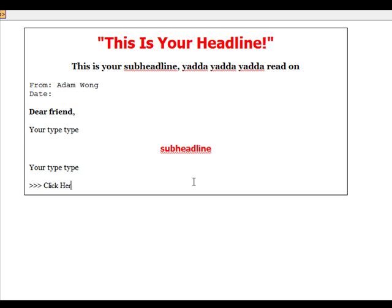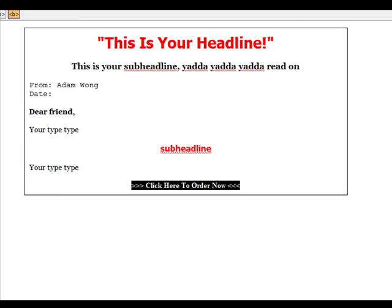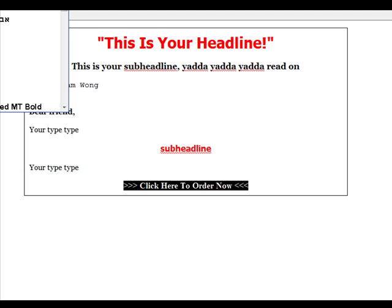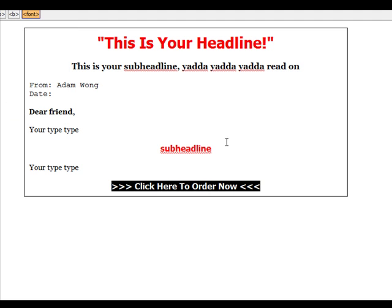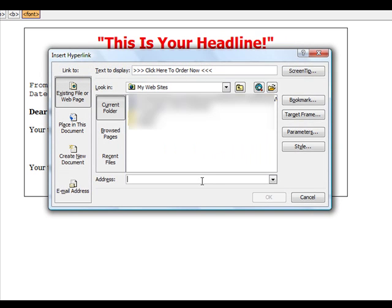Click here to order now. A bit bigger. And you want to link this text over here. So you hyperlink this. And you type this in. HTTP colon slash slash.